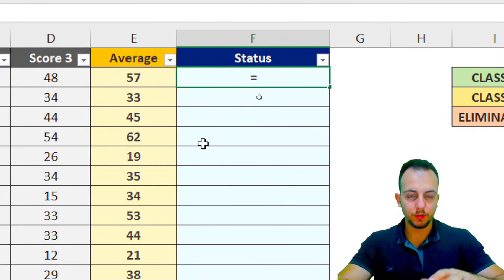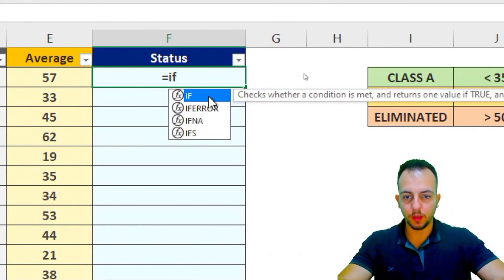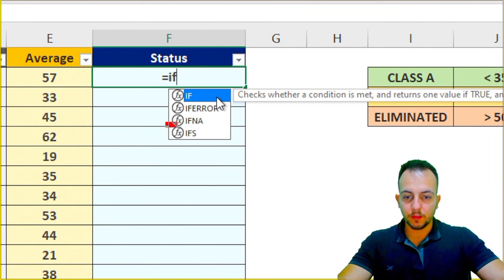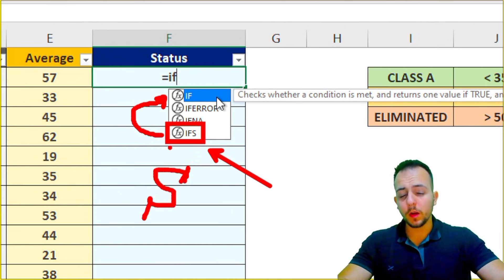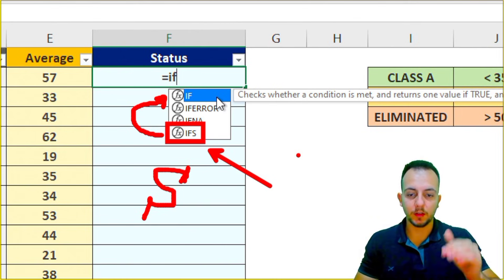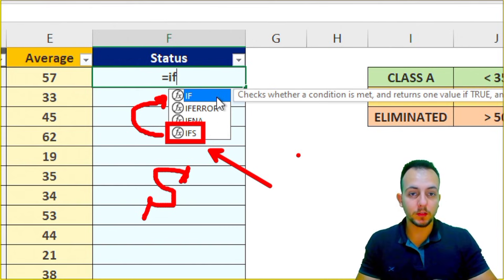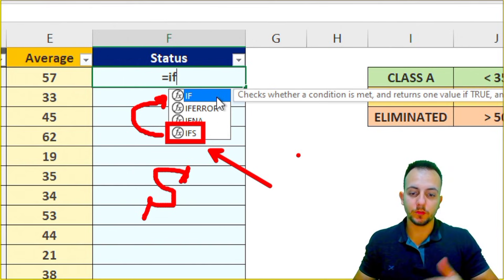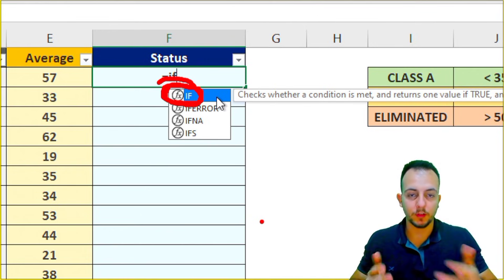To create the formula, first press the equal sign, then type IF and double-click to select it. You may notice there's also an IFS function — with an S at the end — which lets you use as many criteria as you want, but it's not available in all Excel versions. So I'll use the traditional IF function, which works in all Excel versions.